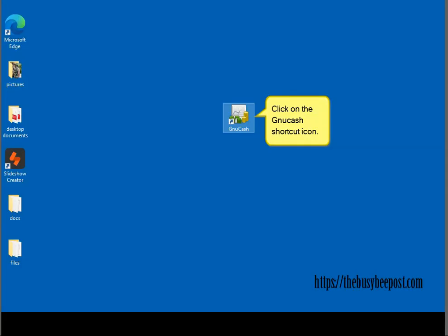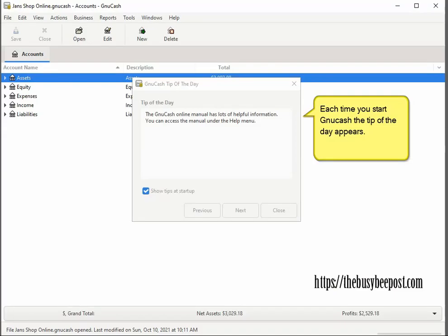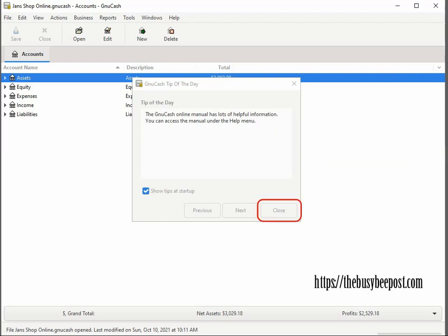To begin, open up the program by clicking on the GNU Cash icon on your desktop. Each time you start GNU Cash, you will notice the tip of the day appears. Simply click on the close tab to close it out.